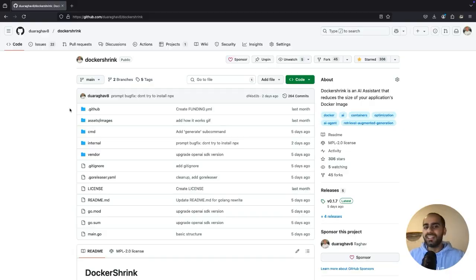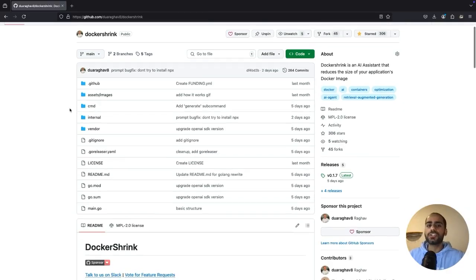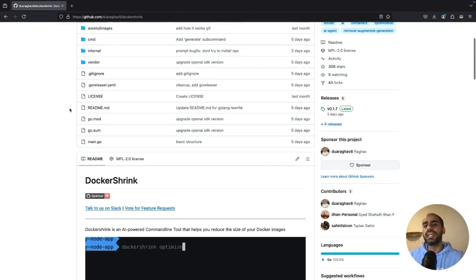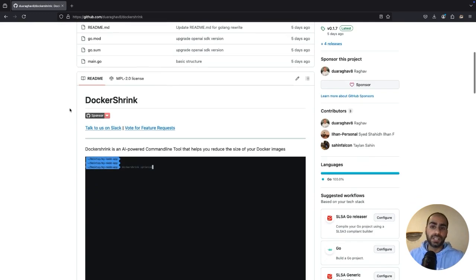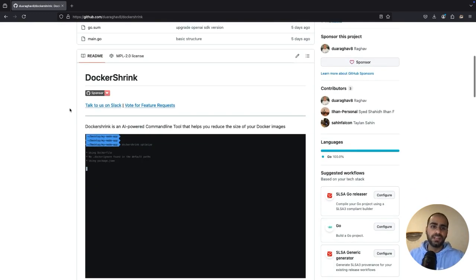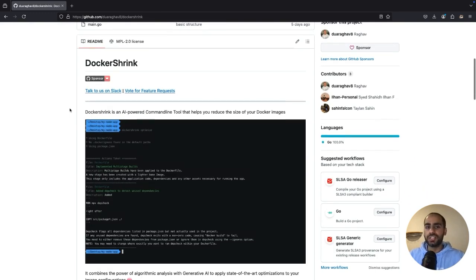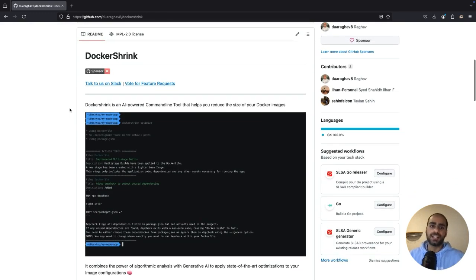In a previous video, I explained all these strategies in more detail, so feel free to refer to it. I've included all necessary links in the description. Behind the curtain, Docker Shrink uses OpenAI's GPT-4o with a lot of custom prompting, access to knowledge, and code analysis.